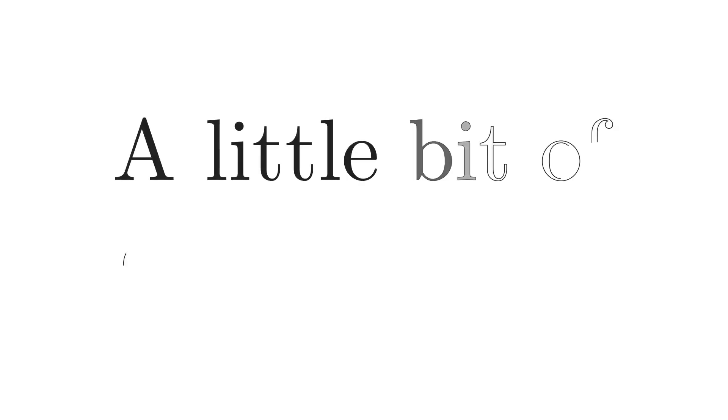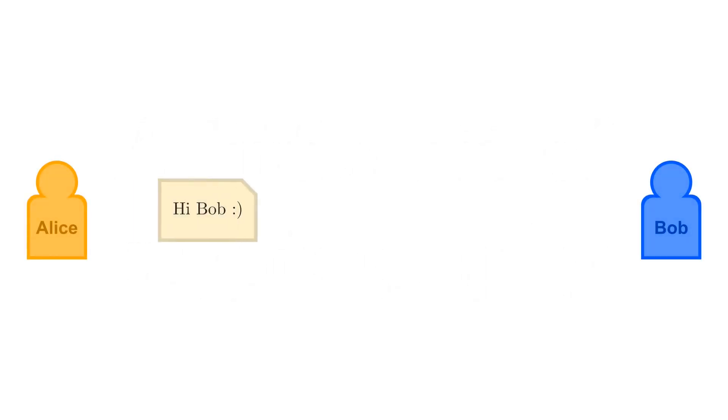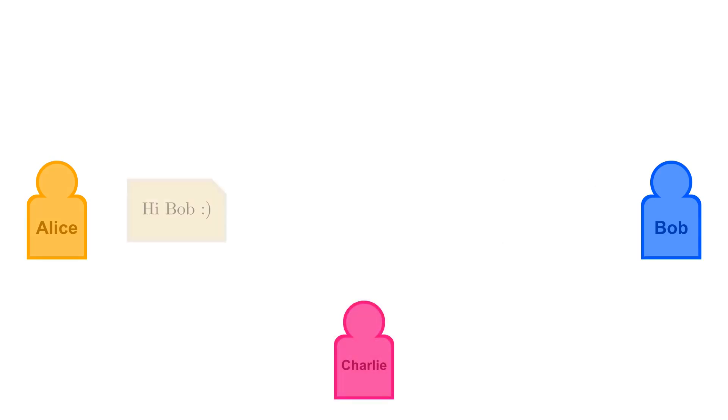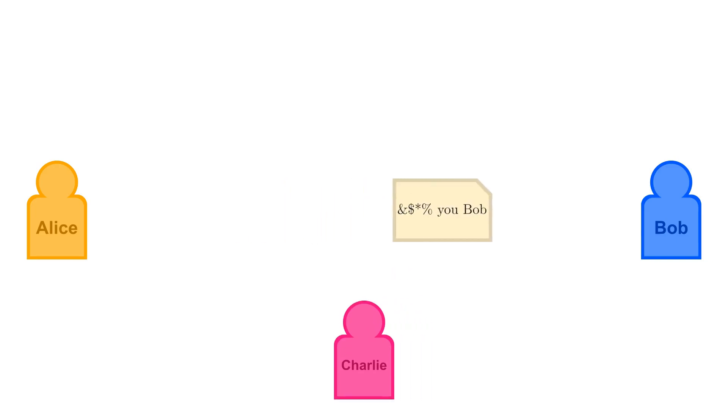Before I explain how this works, I have to give a bit of background about cryptographic signatures. Imagine Alice is trying to send a message to Bob over a public, insecure channel, but Charlie is trying to intercept and alter the message.